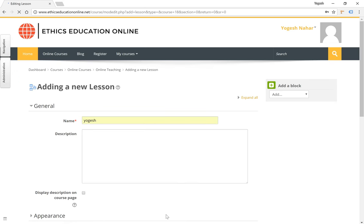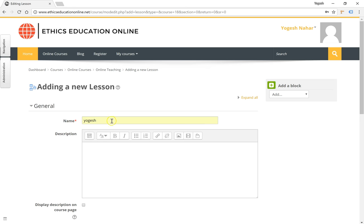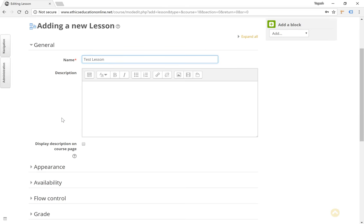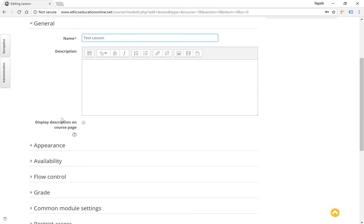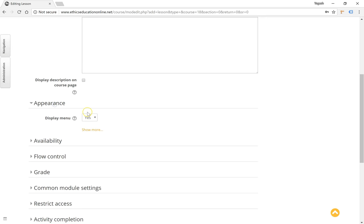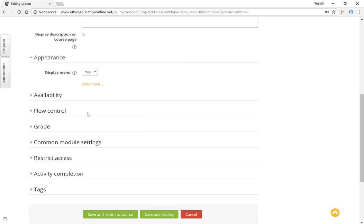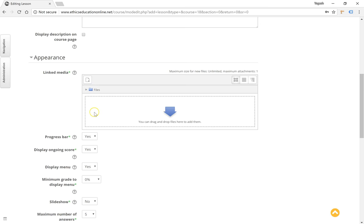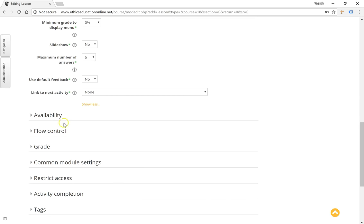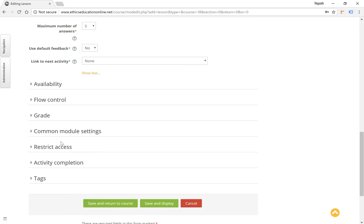As with any lesson activity or resource within Moodle, we will give it a title or a name, a description which is optional. You have various options like the appearance, availability, flow control, etc., which can be left as the default options.